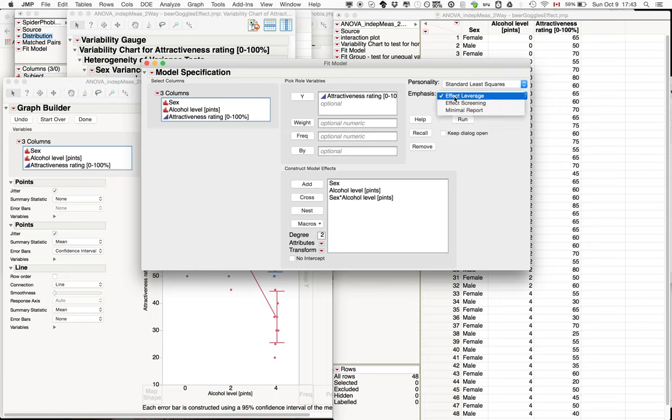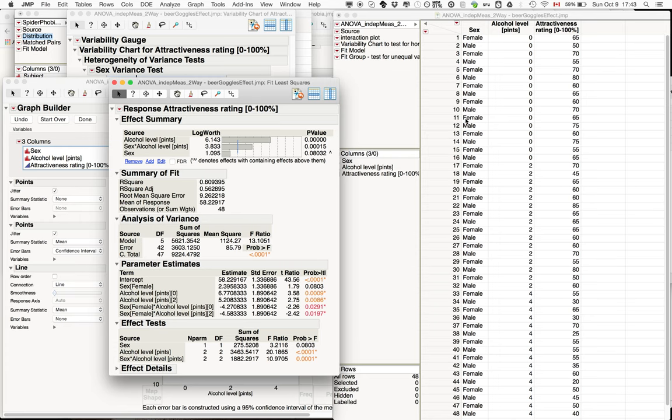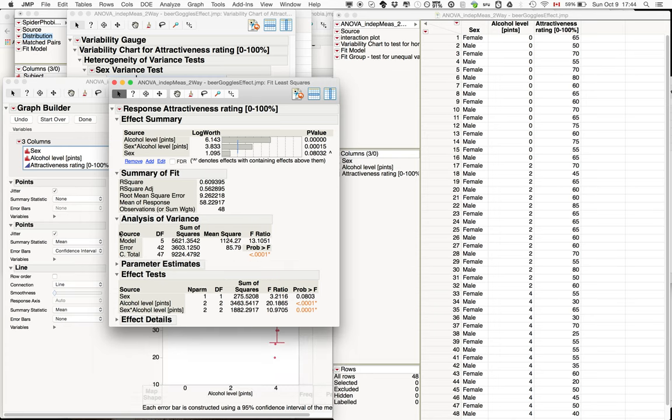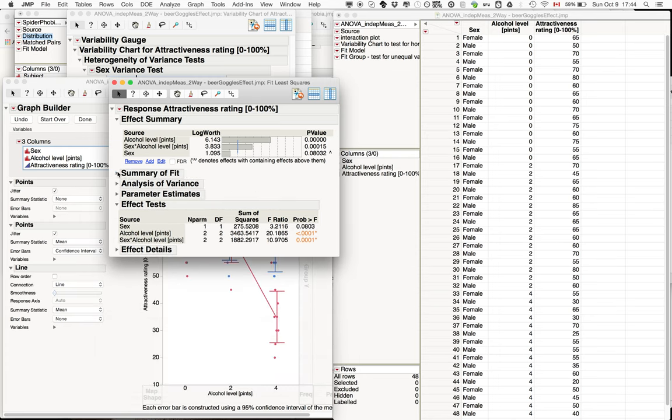We just want the minimality part here. We don't need all the additional information for now. So if you run this, the main thing we're probably interested in is whether there's any significant effects of sex, alcohol level, and the interaction.